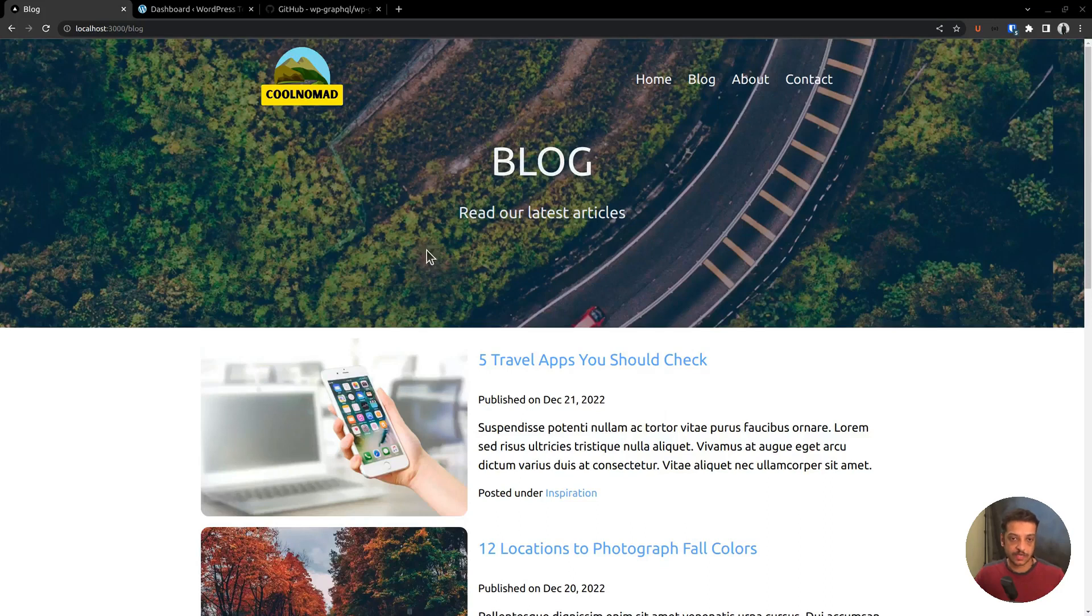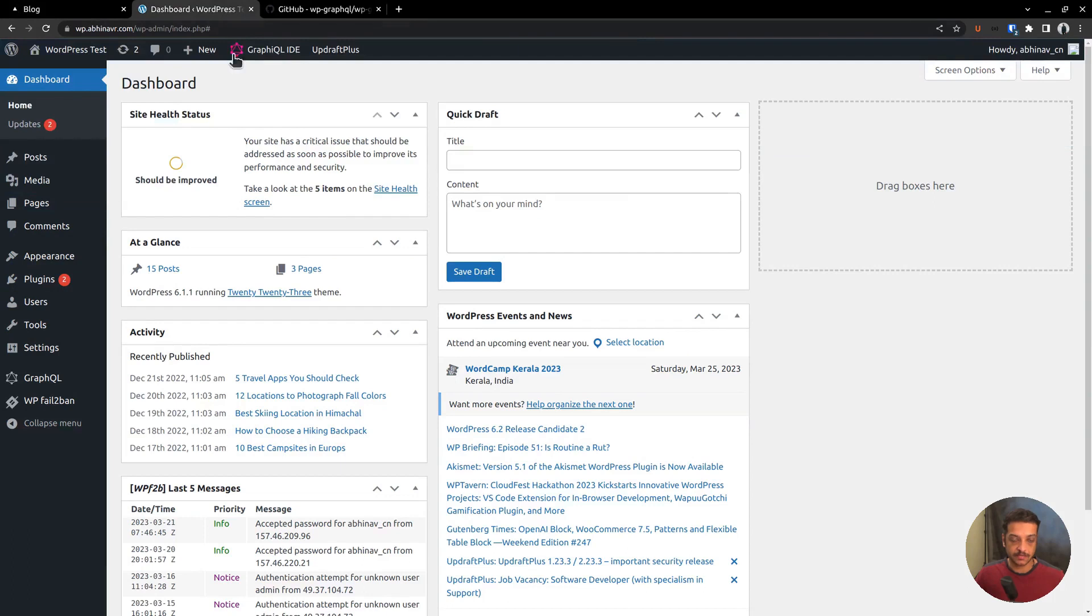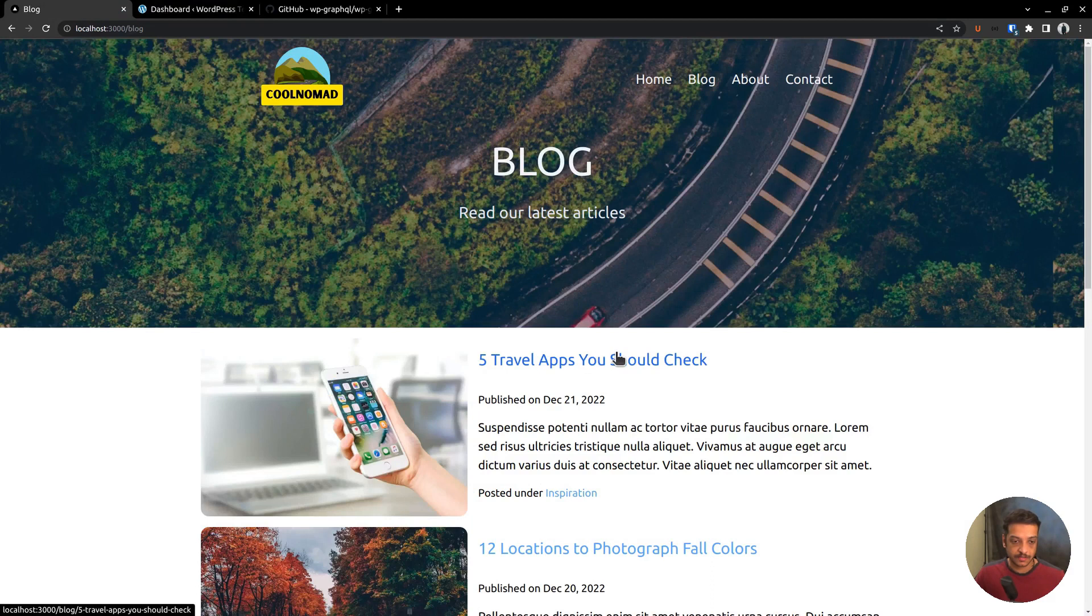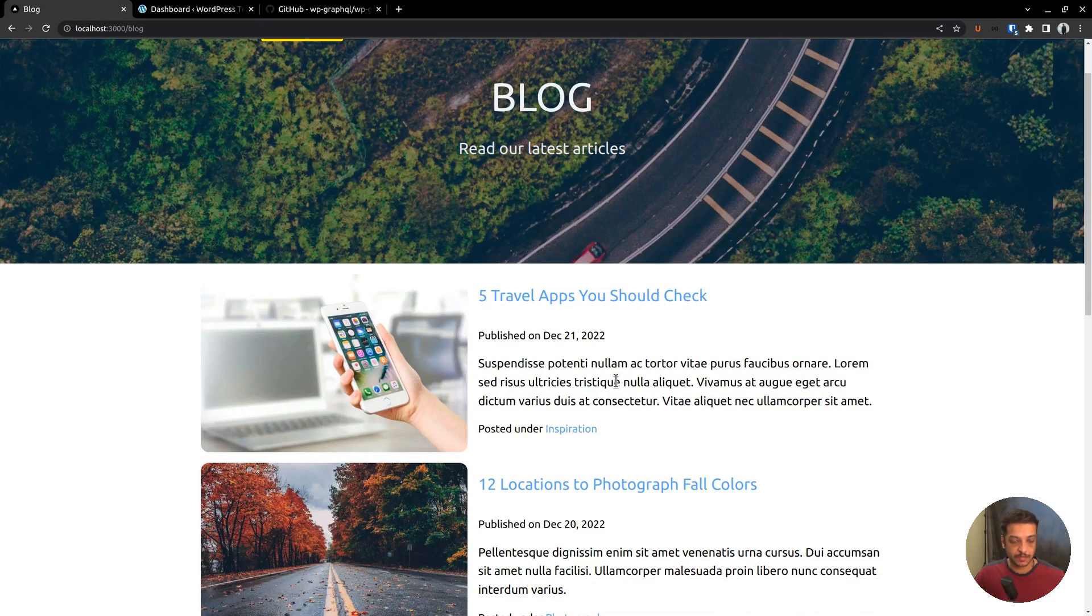In this video, I want to show you how to authenticate the Next.js frontend with the WP GraphQL API. Now this site is fetching data from the WordPress API without authentication. That means we are able to fetch the publicly available posts, that is the published posts, without authentication.